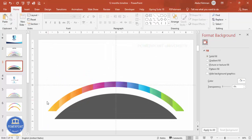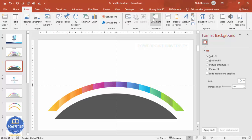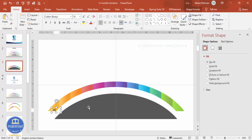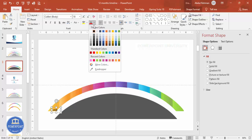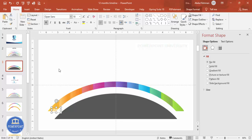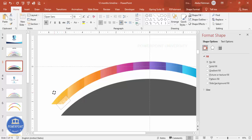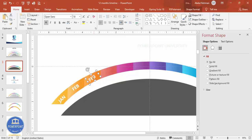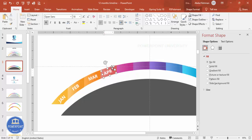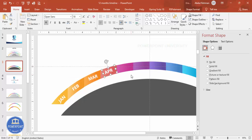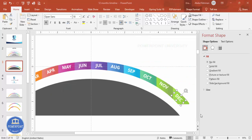Go to Insert Text Box and type 'Jan'. Make the font white and bold, choose a font like Open Sans, then rotate the text box to align with the segment. Press Ctrl+D to duplicate and bring it to the next segment — type 'Feb'. Continue: Ctrl+D for March, then April, aligning each one properly within its segment.